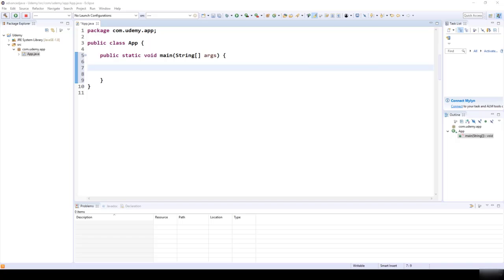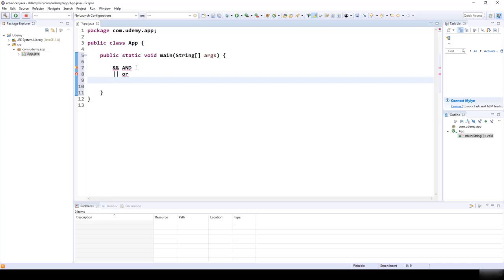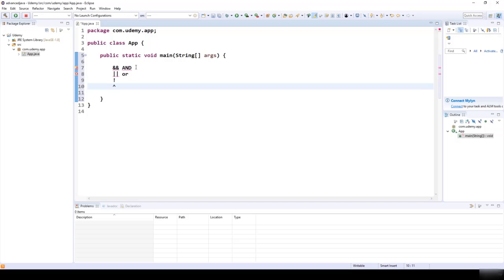In this lecture, we are going to talk about logical operators. As we discussed in the theoretical section, we have the AND logical relationship (&&), the OR logical relationship (||), the exclamation mark (!) to negate a logical statement, and finally the XOR logical relationship.